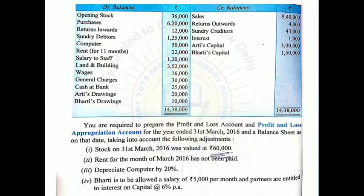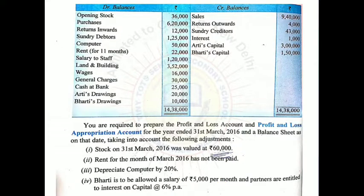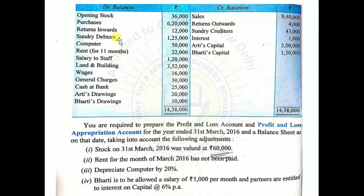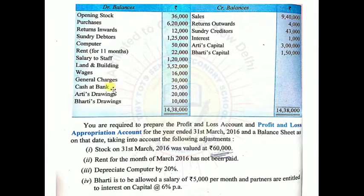This is the first illustration from your book. First we will read the question and its adjustments, then we will start solving it. In the debit balance we have: opening stock, purchases, return inwards, sundry debtors, computer, rent for 11 months, salary to staff, land and building, wages, general charges, cash, bank, Arti's drawings and Bharti's drawings.